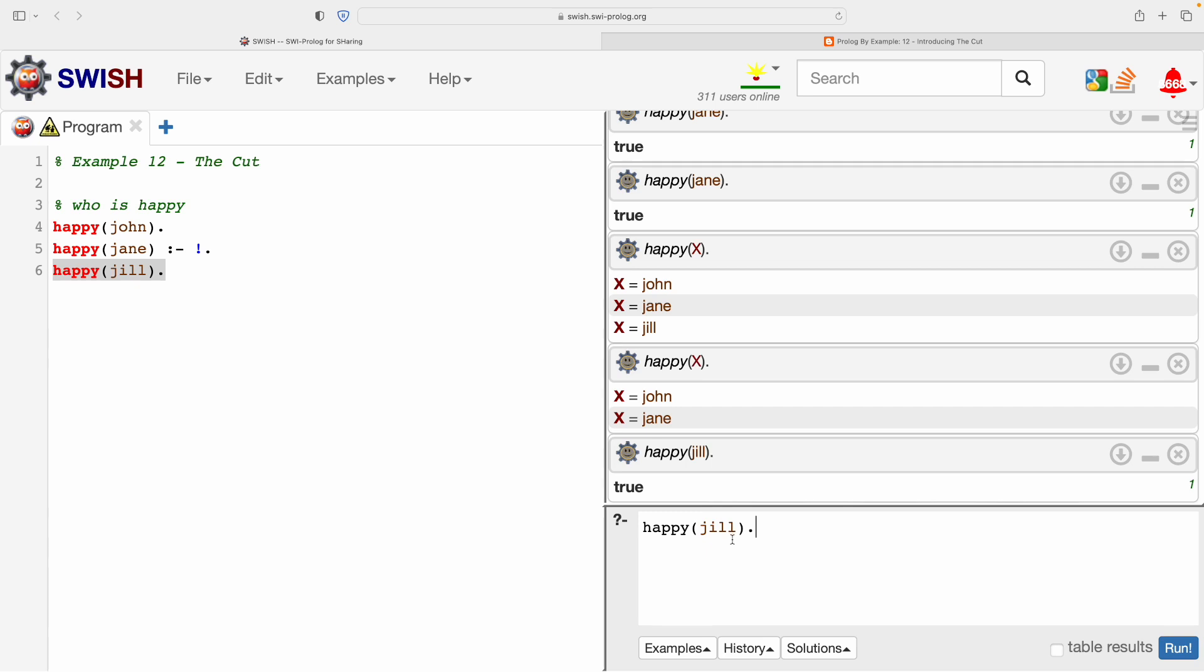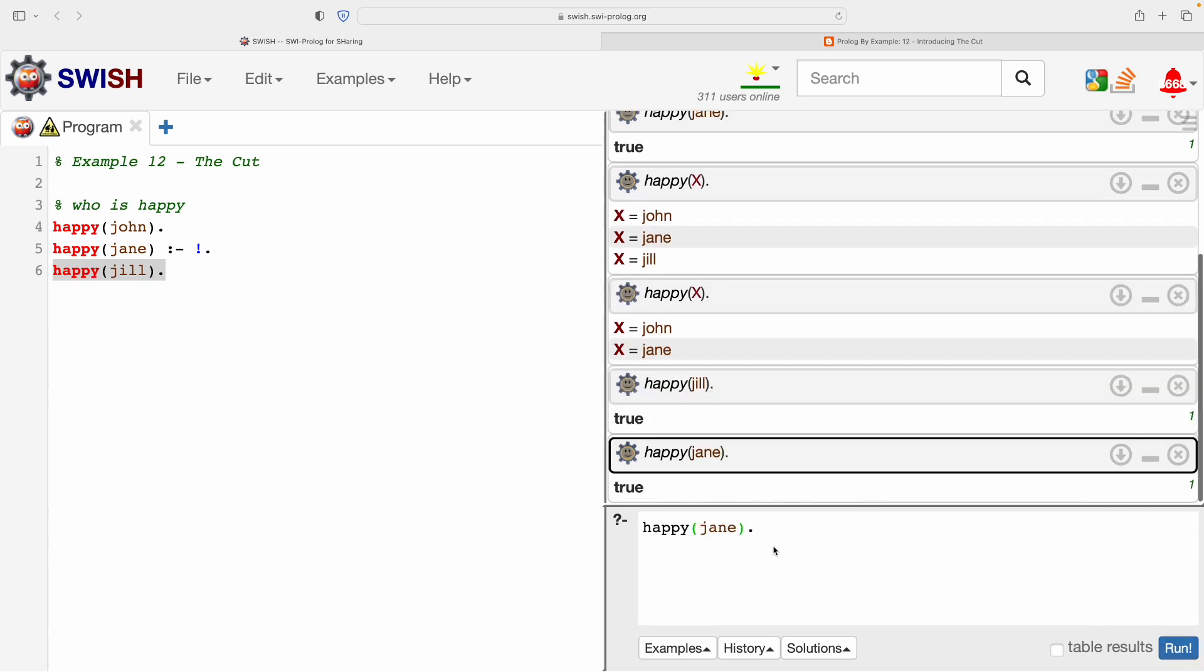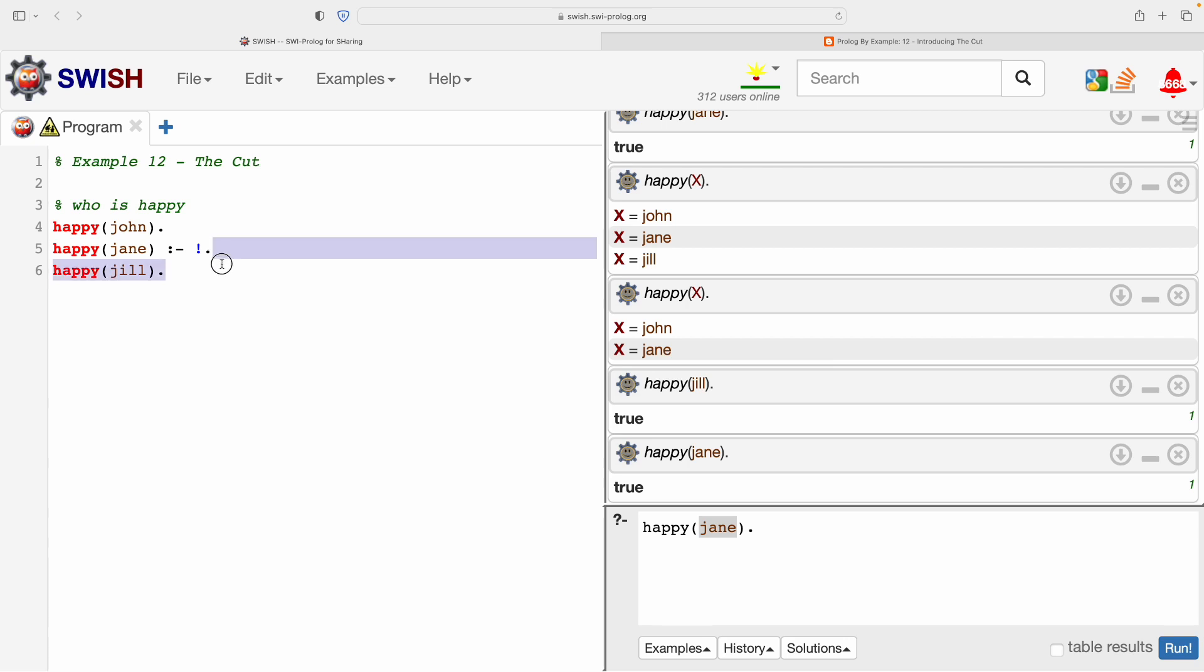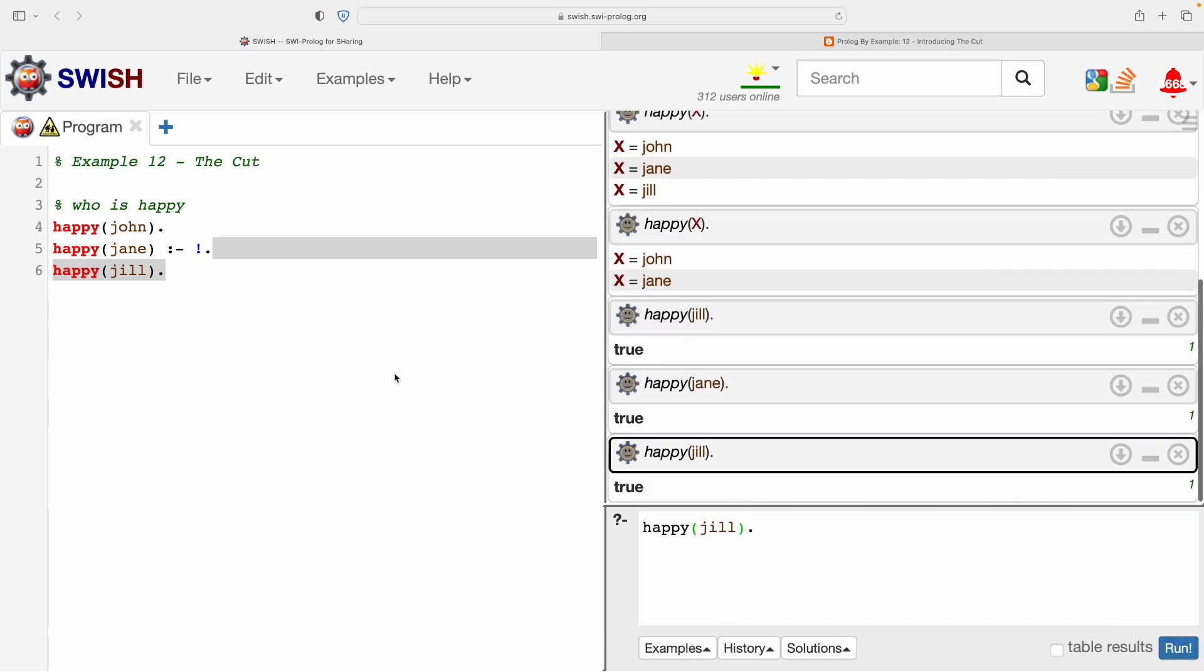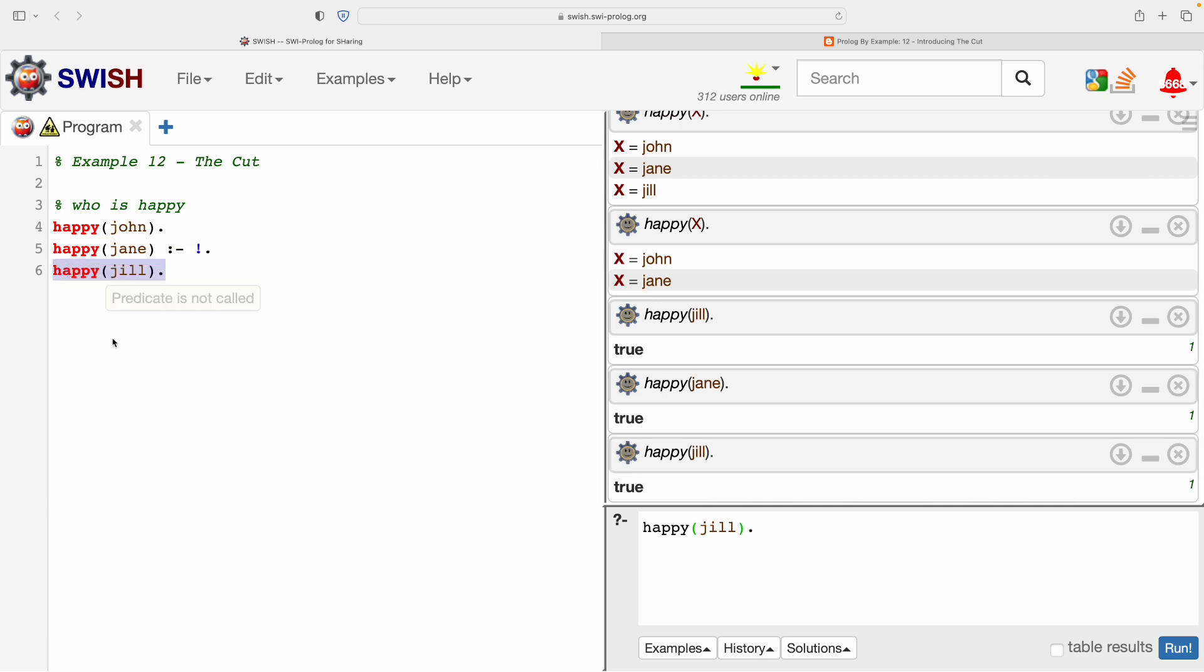And you might be asking, well, why did it find all three answers when we did a direct query? Why did it find Jill when we asked directly? It's because there is no backtracking required when we're asking such a specific question. Happy(Jill), to resolve that, Prolog just needs to find something that matches it in the database and it does. There's no backtracking, there's no variable to be filled in with this query. The same with Jane and so on. They're all direct queries.